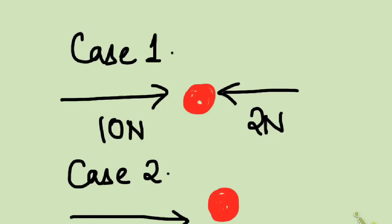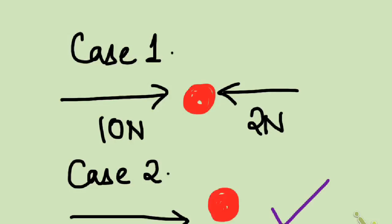Now, can you tell which ball will move with a higher acceleration or with a higher speed? Definitely, it would be case 2 because there is no opposite force acting.